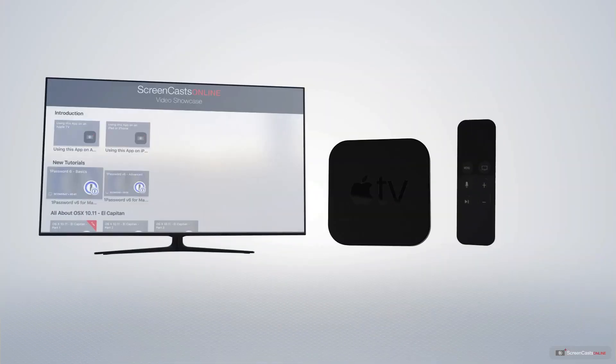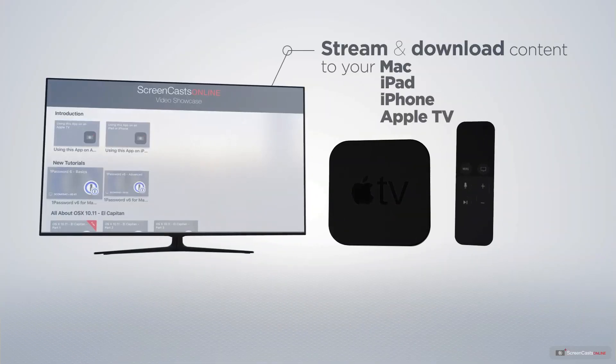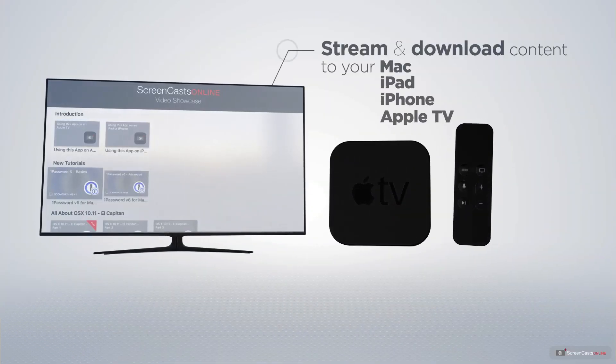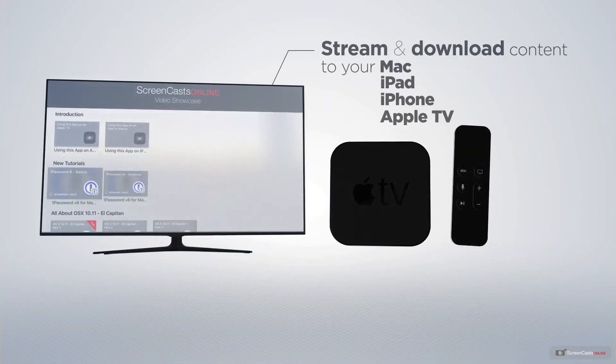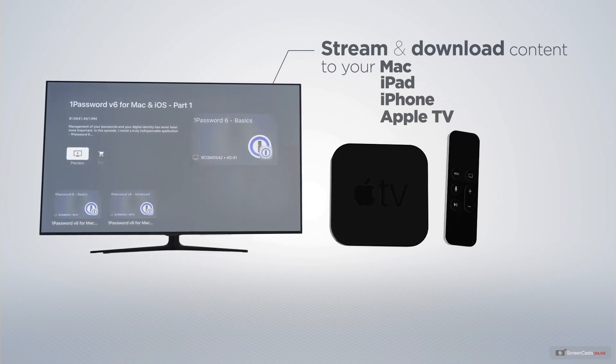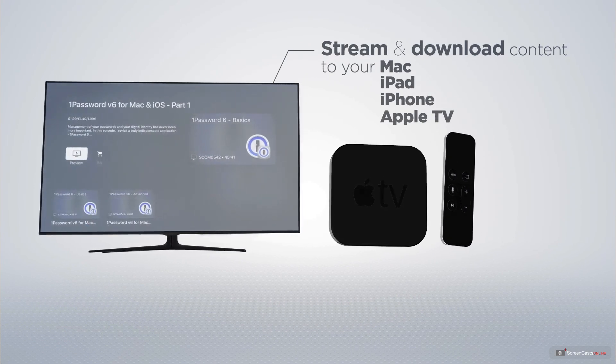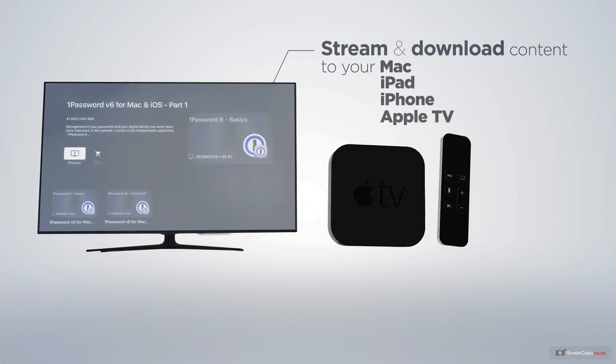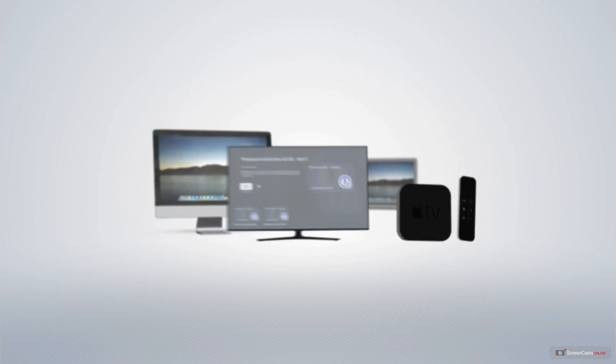You can stream and download all of our videos on your Mac, iPad and iPhone, and even your Apple TV using the members-only ScreenCastsOnline Apple TV app.